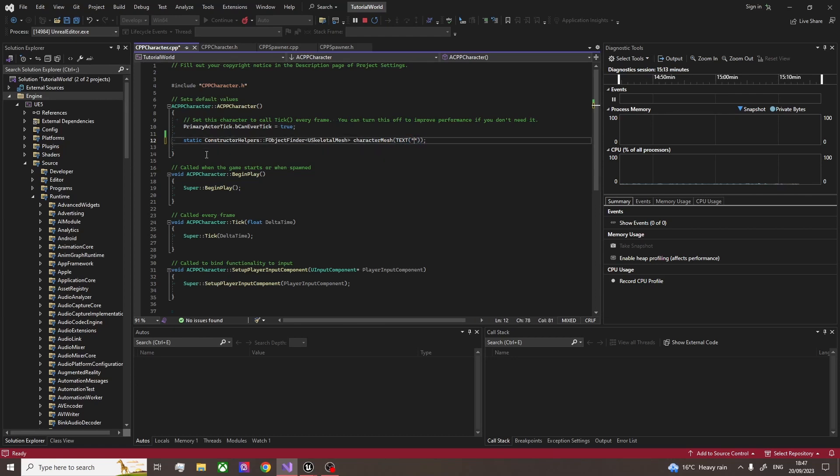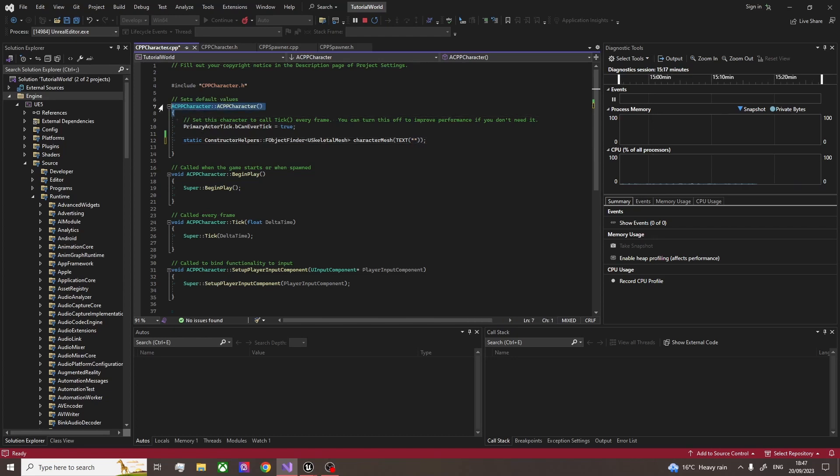You have to do this in the constructor. I should have said this before. This is the constructor here. It's the code that's run whenever you create or change the object. So basically, every time we do that, we're just going to find this mesh and put it in.